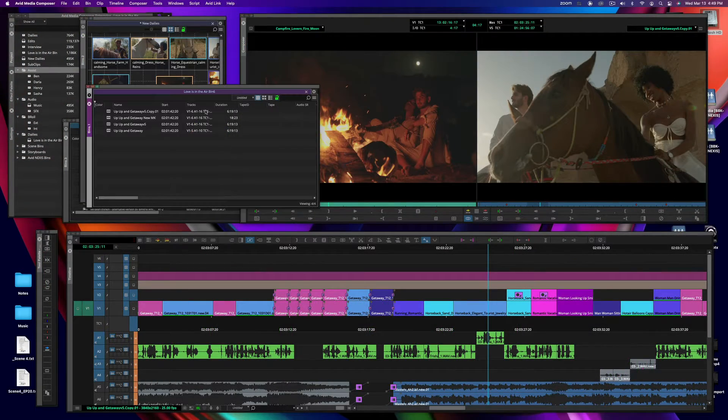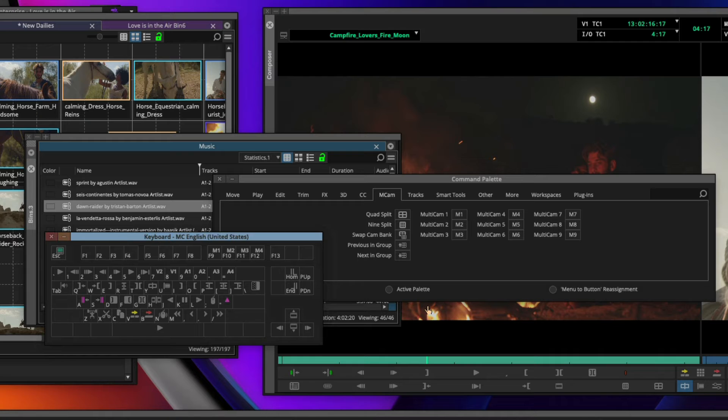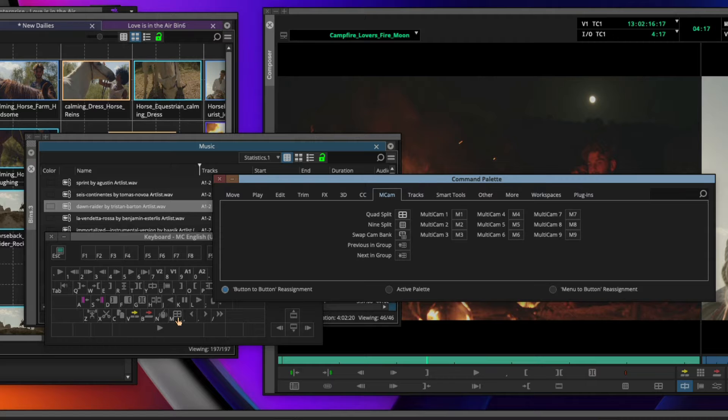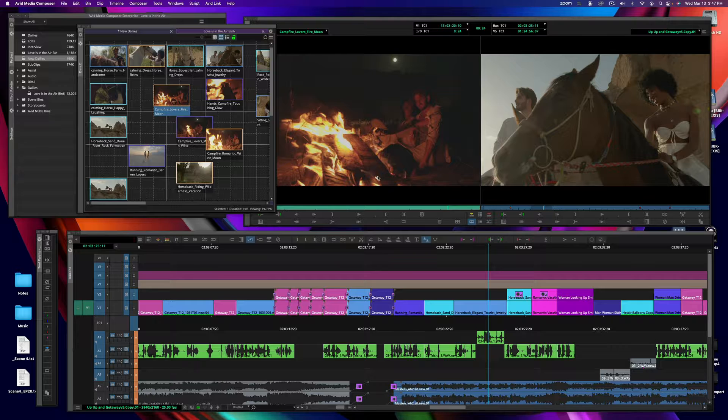Any Media Composer editor knows that to have the best experience is to go in and customize your user settings and your user interface and your keyboard.